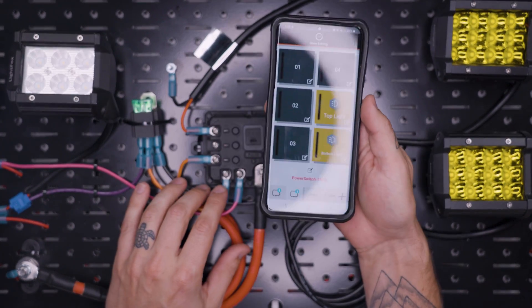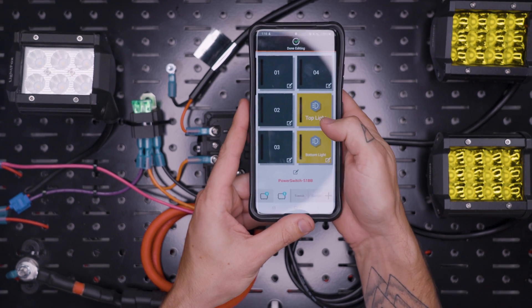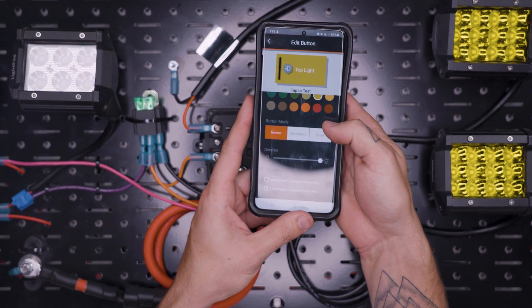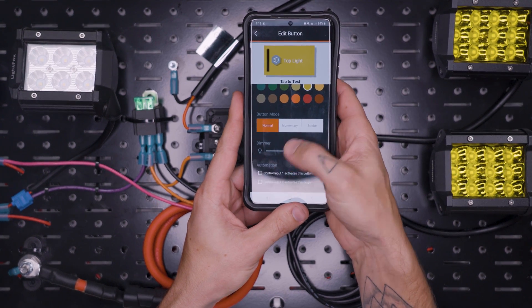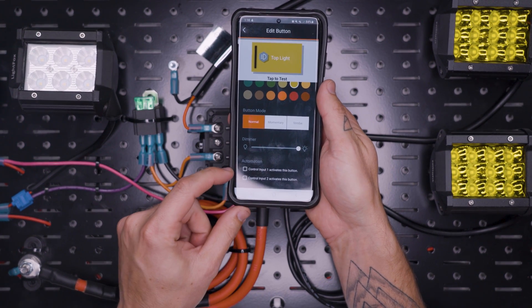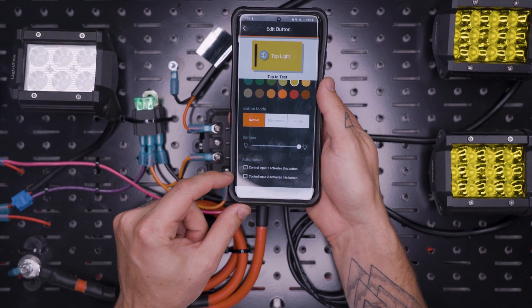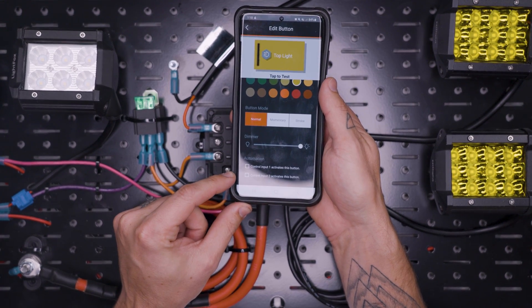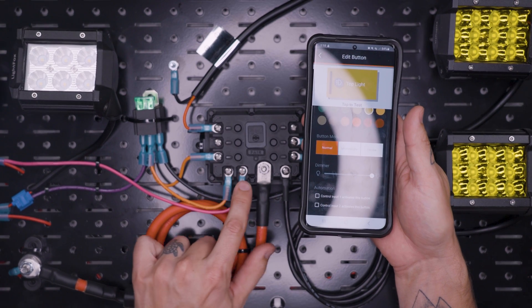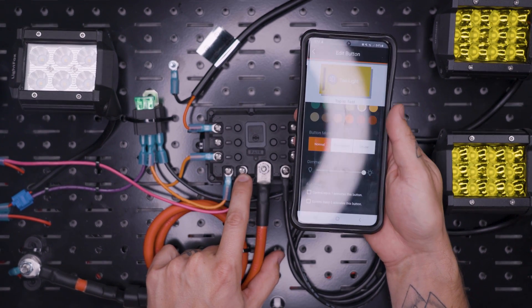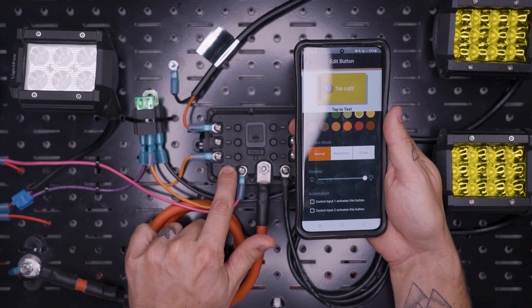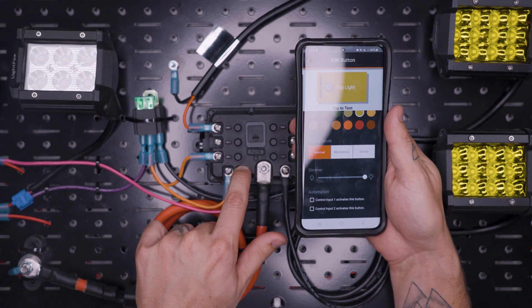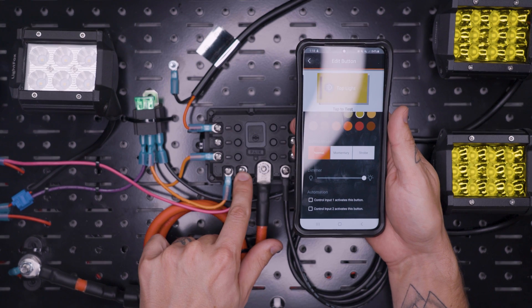So those are the two basic functions of the Garmin power switch. Now let's talk about our control terminals right down here, which is what we skipped over earlier, right down here with automation, saying that control one activates this button and control input two activates this button. We have control input number one and control input number two. And this simply means that if control number one or control number two sees a voltage, it's going to send that information to any of these that we program.